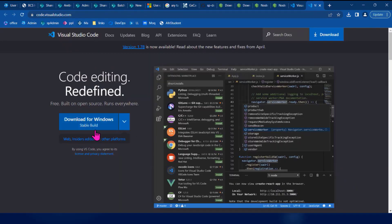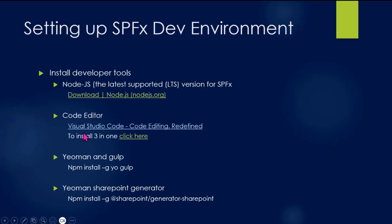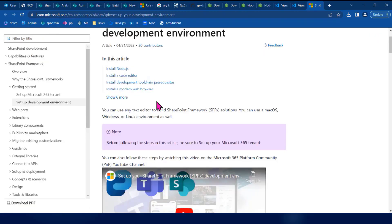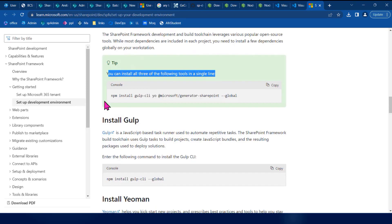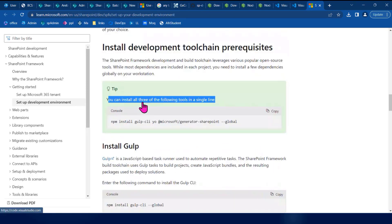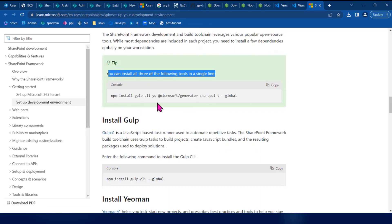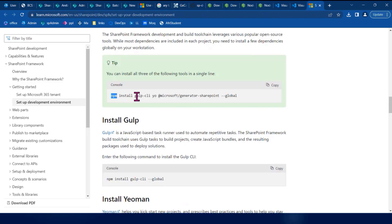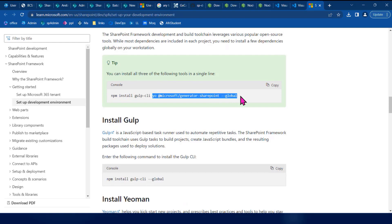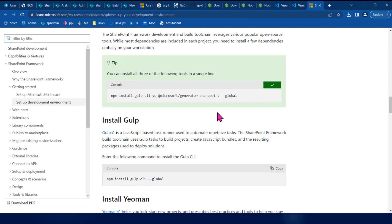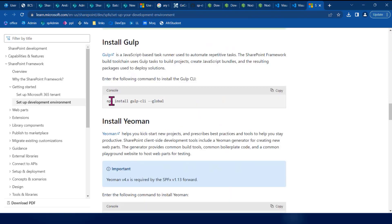Think of it this way — you can learn the top-level system. The same language is used to set up the environment. The system does not need additional installation beyond what is listed.